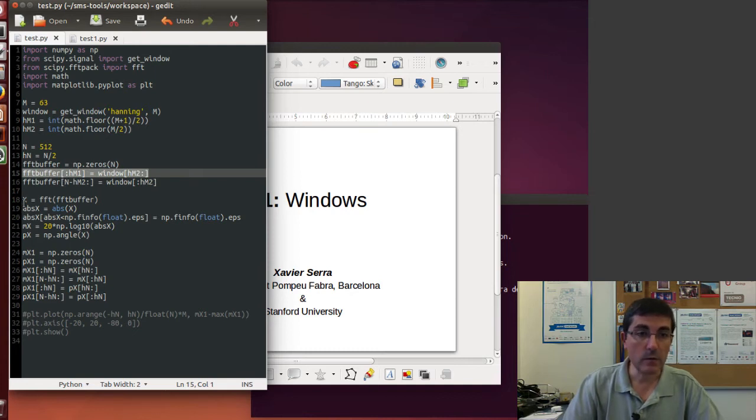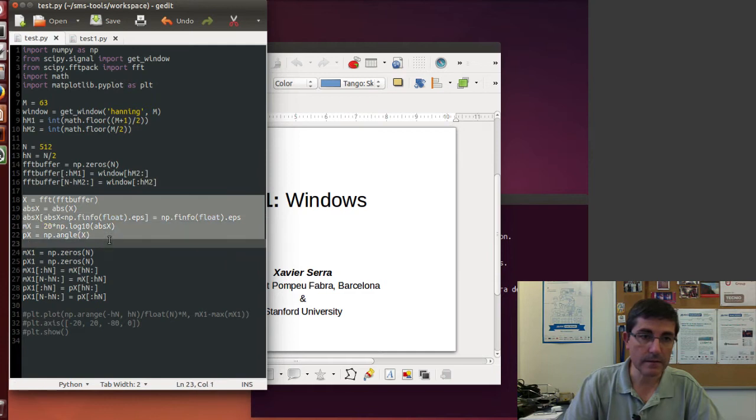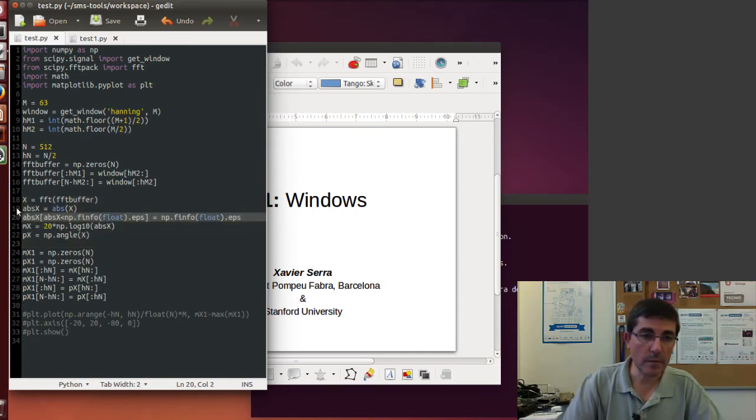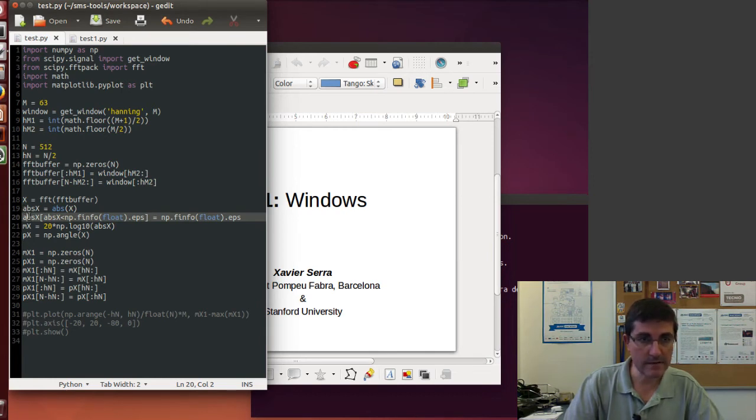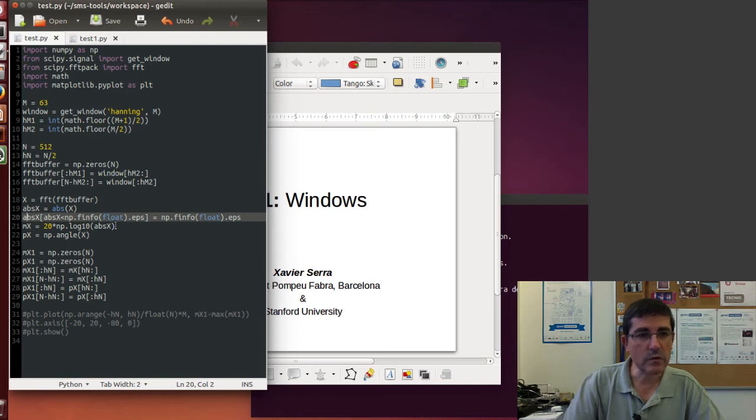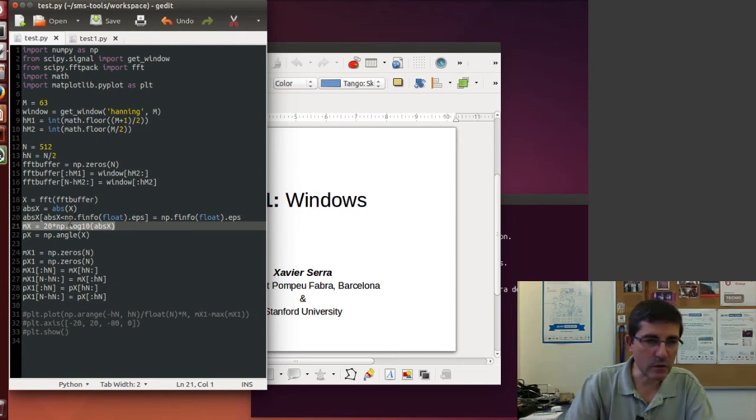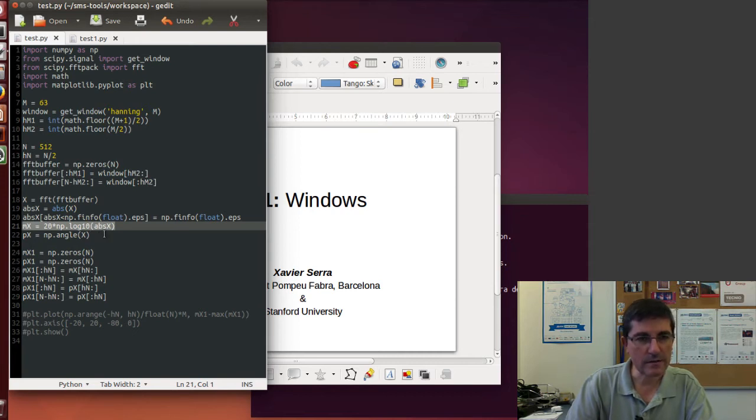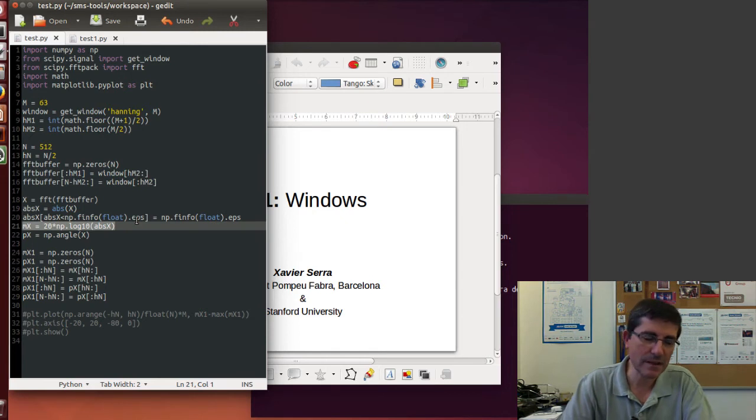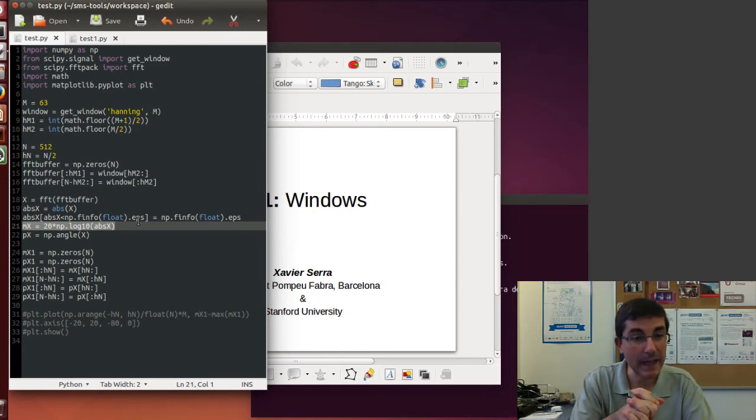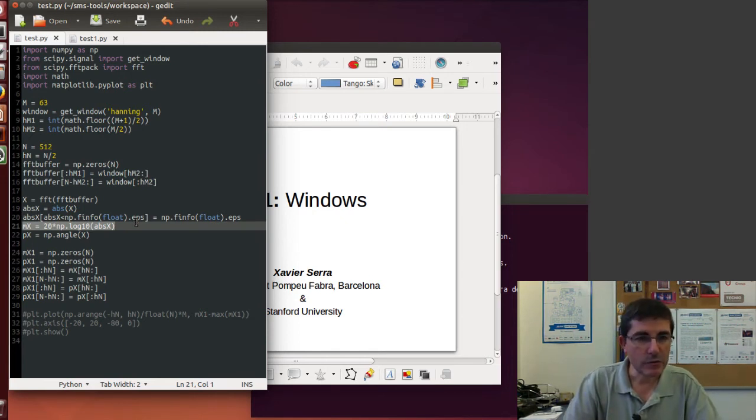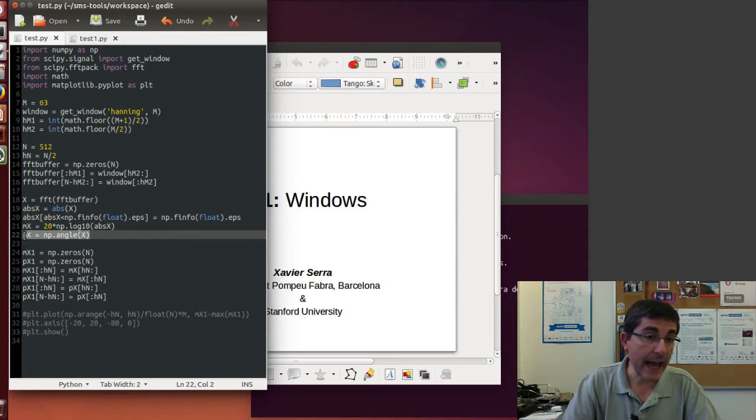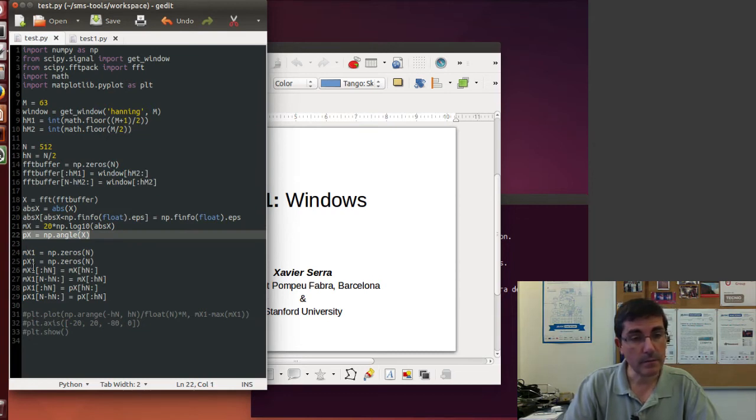Then we can compute the spectrum of this buffer, so we will compute the buffer using the FFT algorithm, and then we convert the complex spectrum into absolute value and phase. The absolute value in order to convert it to decibels, which is the way that we like to see the magnitude, we have to make sure that there are no zeros, so that the log of zero is not there, so we will have to check if the absolute value is below this epsilon value, which is the minimum value we can have in Python. So that's why we have these three lines of code.